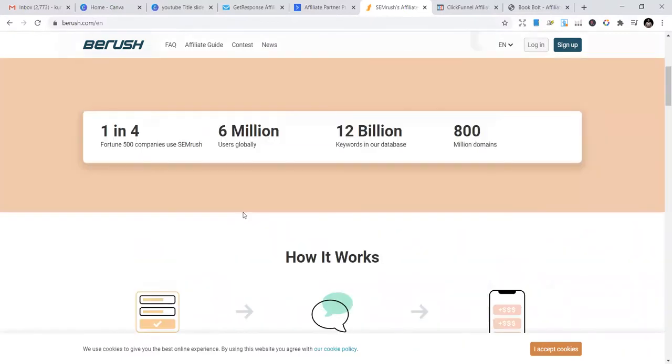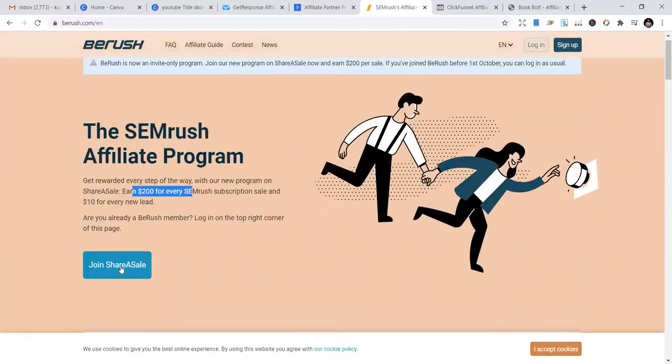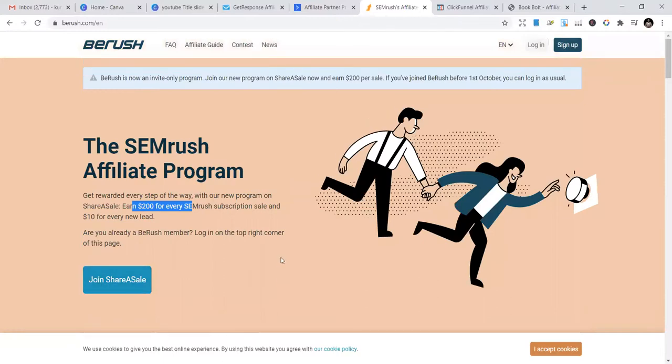If you're new, you can just try this. Join them and become an affiliate.